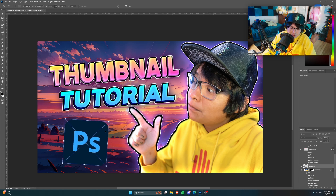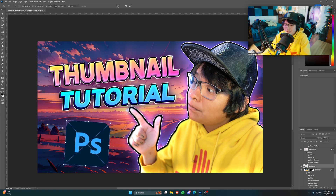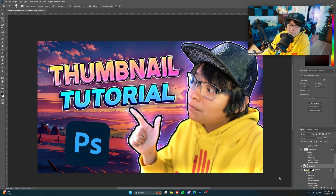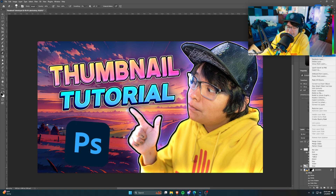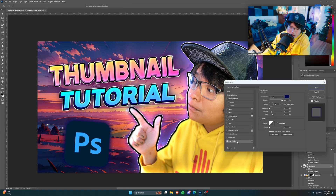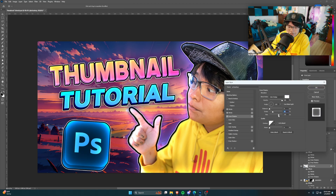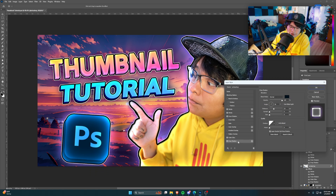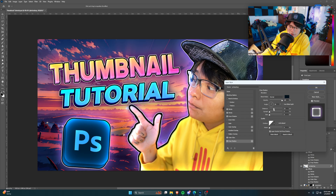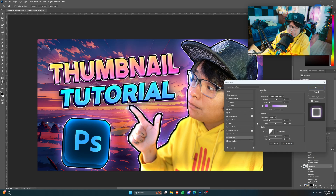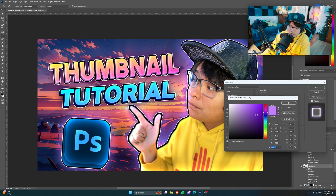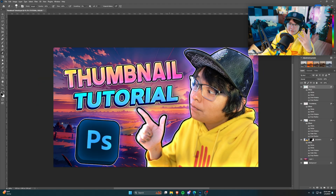I'm also going to add a picture of the Photoshop logo in the corner so viewers have an idea of what we're using in this video. Slap it over there, then do the same thing as the text — add a Drop Shadow. That looks pretty good. Add an Outer Glow and another Drop Shadow on it as well — make it shine blue.